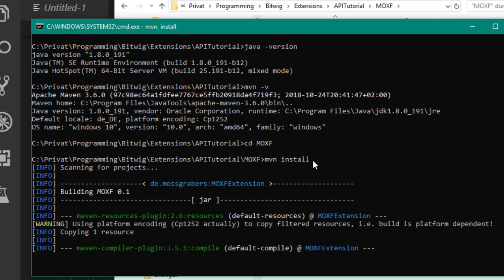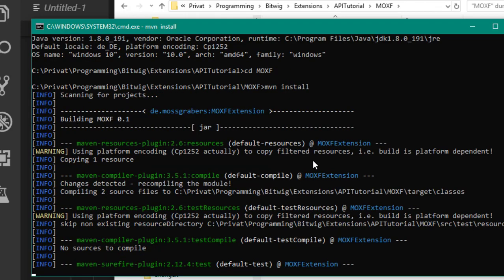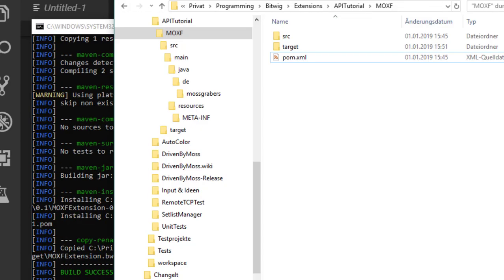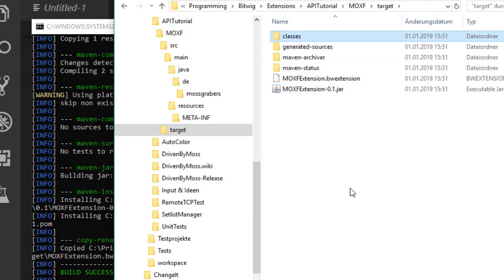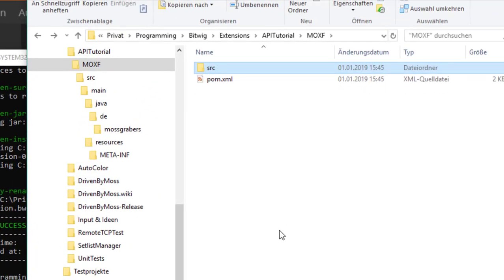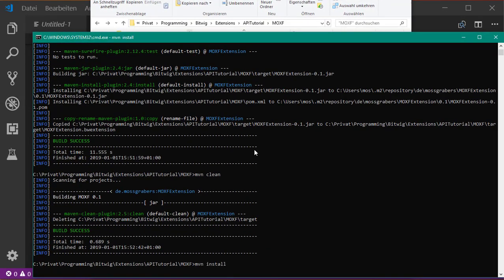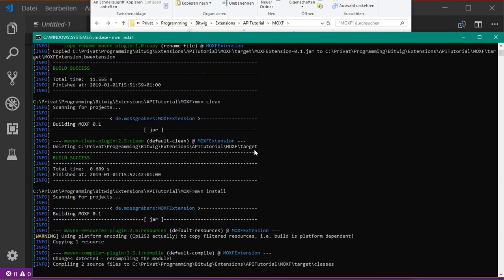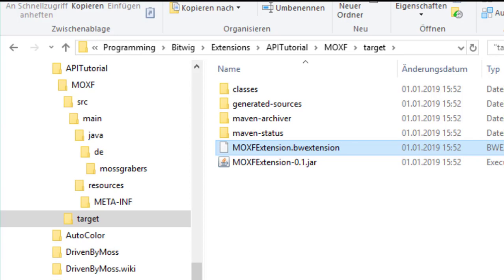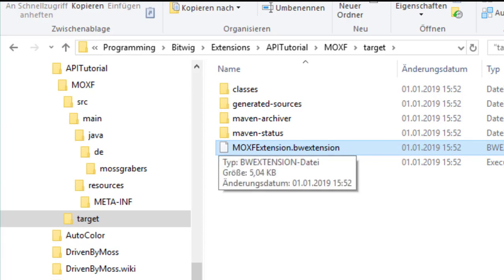The first time you run Maven, it will download the compiler and other dependencies, so this may take some time and requires an internet connection. Once it succeeds, a 'target' folder is created containing all compiled output. You can run 'mvn clean' to delete the target folder if you want to remove the clutter, then rerun the previous command to recompile. In the target folder, the main output is the jar file renamed to 'moxf-extension.bw-extension'.